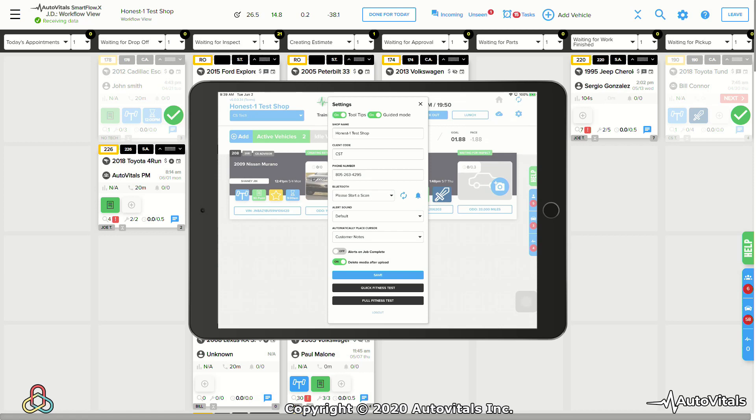This will ensure consistency on the inspection process on both the technician and service advisor's end, as well as making it easy to train new members on the digital platform. As you explore these and additional functionality on TVPX, I encourage you to use the built-in help as you get familiar with TVPX.